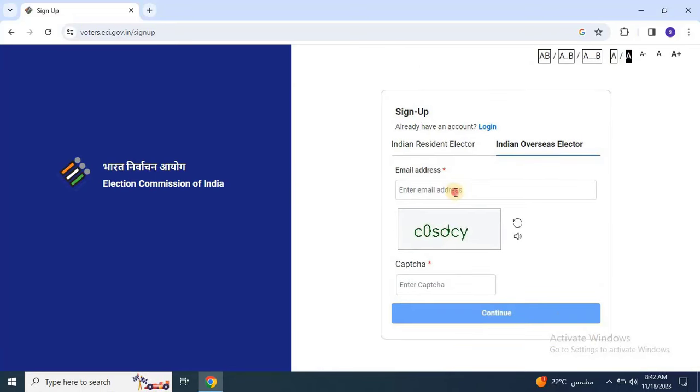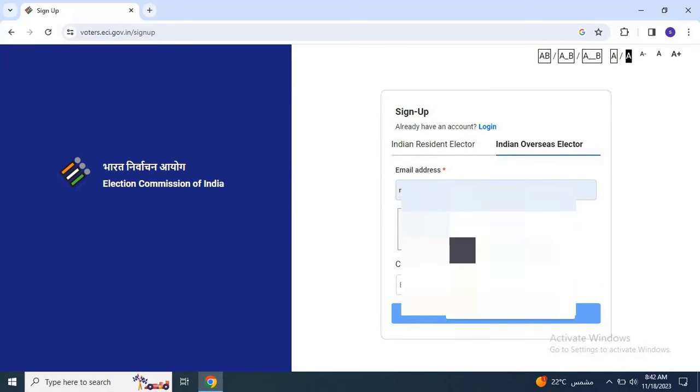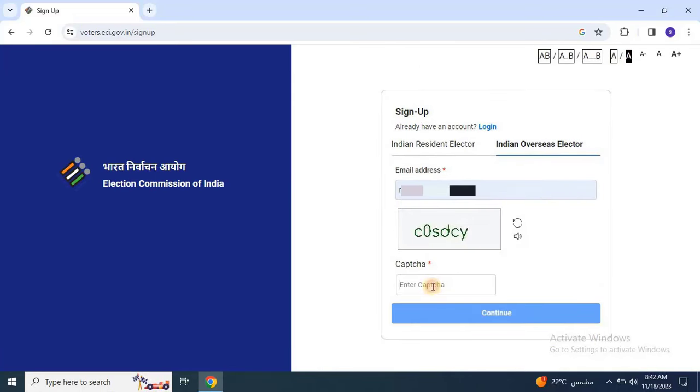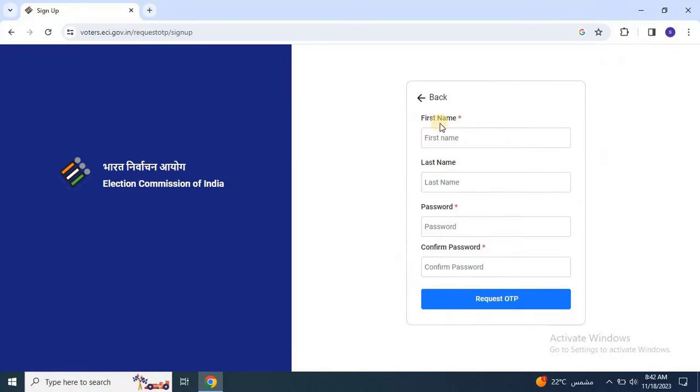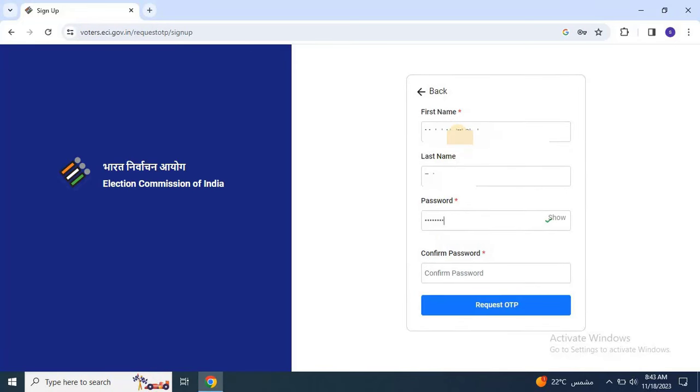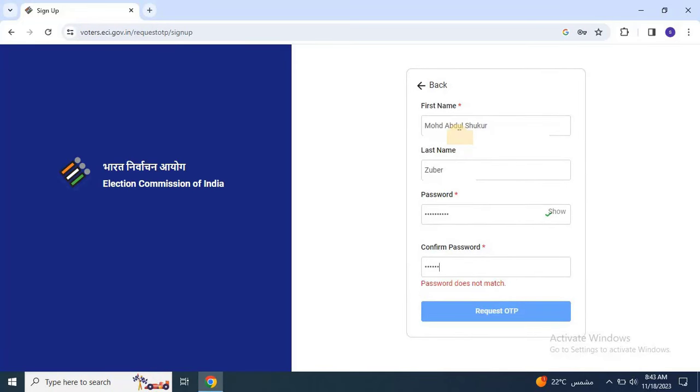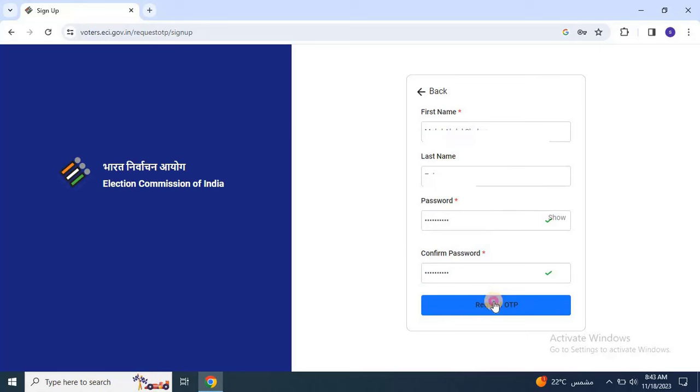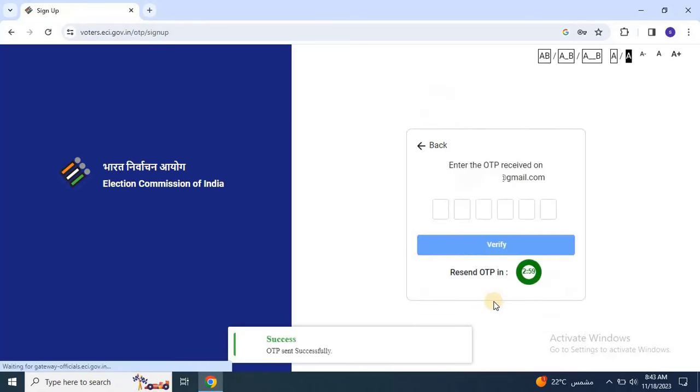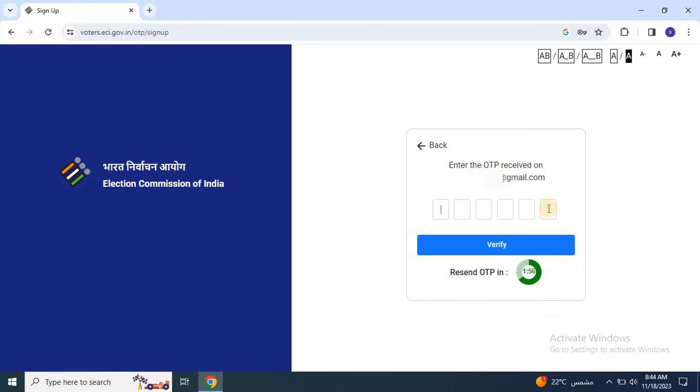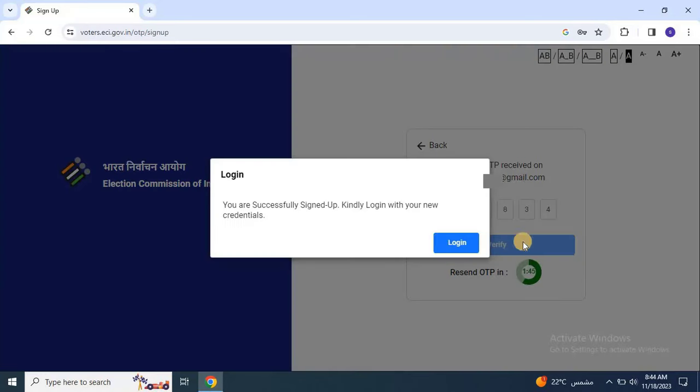Choose Indian Overseas Elector, enter your email address, input the CAPTCHA and click Continue. Enter your first name, last name and password for login. Click Send OTP, receive it in your email, enter the OTP and click Verify to complete the sign up process.